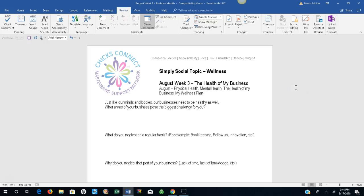Hi and welcome. It's Jules Muller, founder and CEO of Chicks Connect, and we are on August week three, focusing on the health of my business.